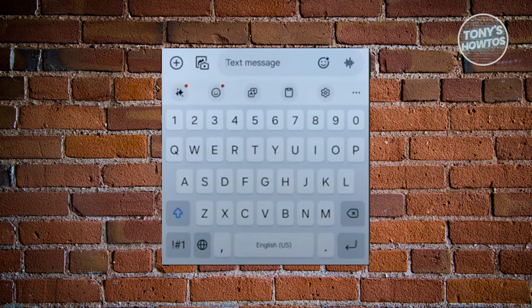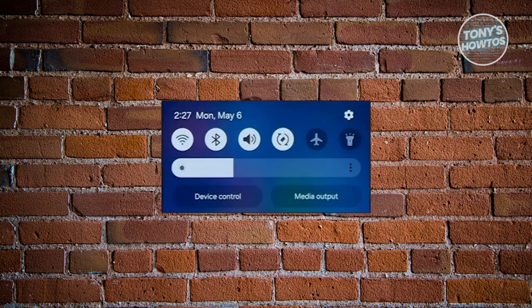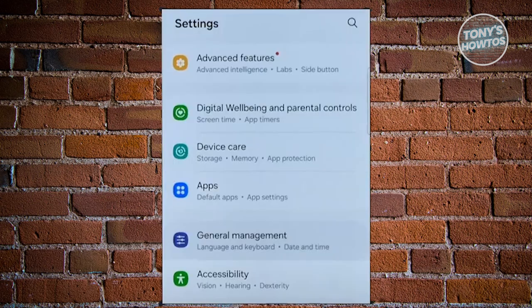The first thing you need to do is access your settings. You can access your settings via your menu screen, your home screen, or just by swiping down from the very top of your screen. From here, click on the gear icon that you see at the top right of your screen.